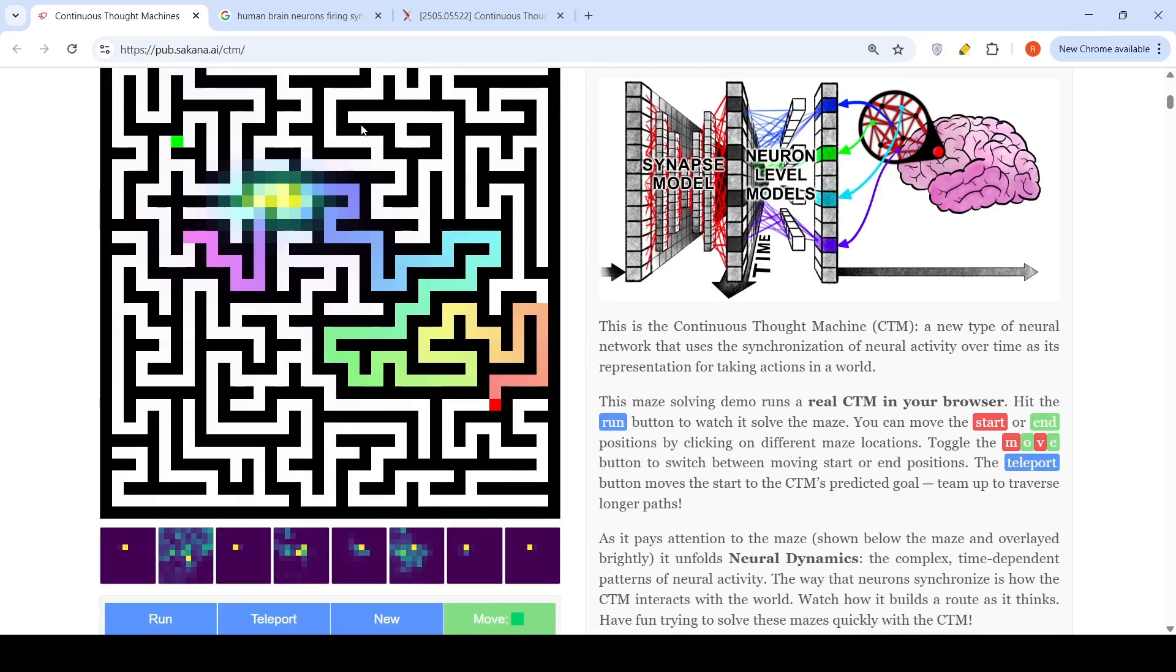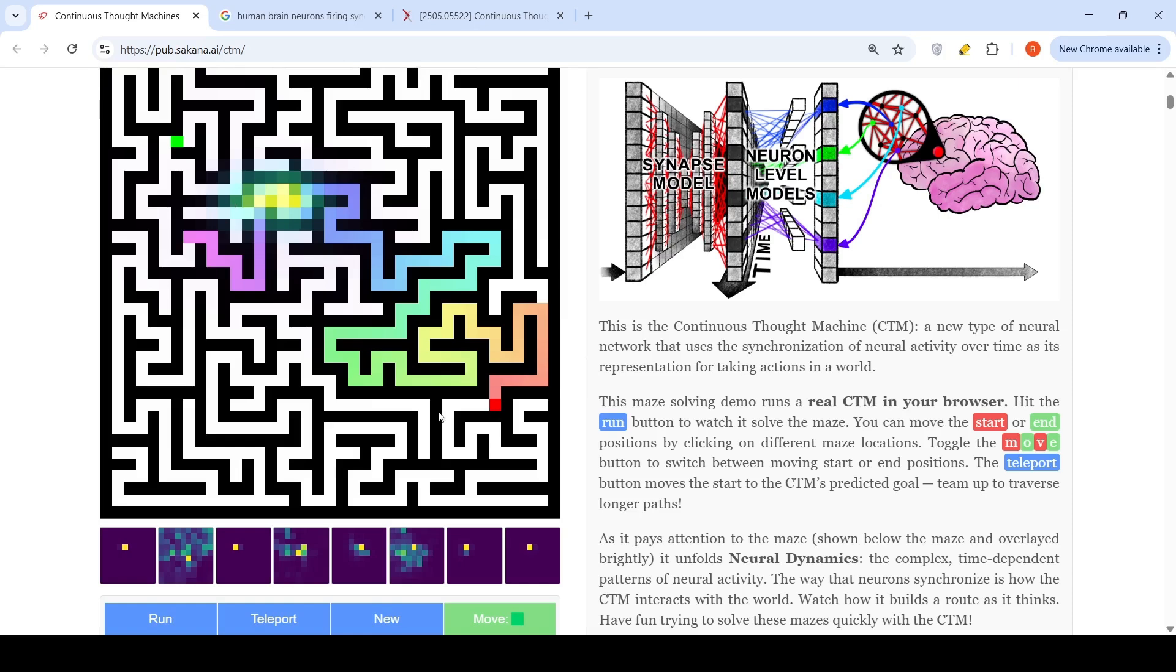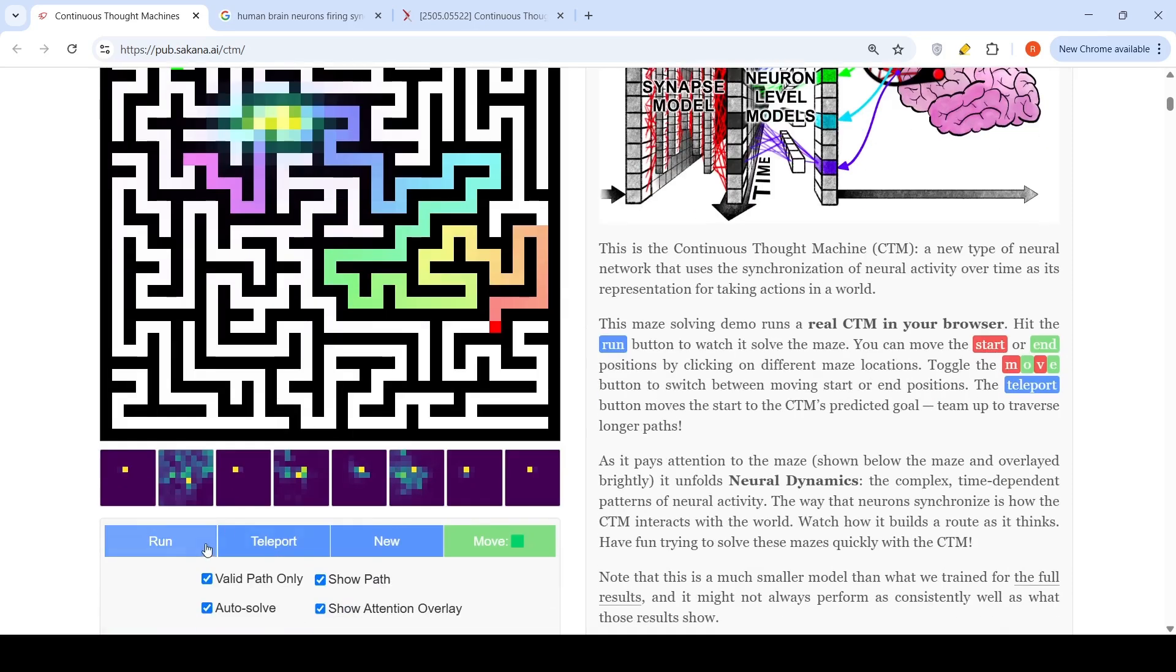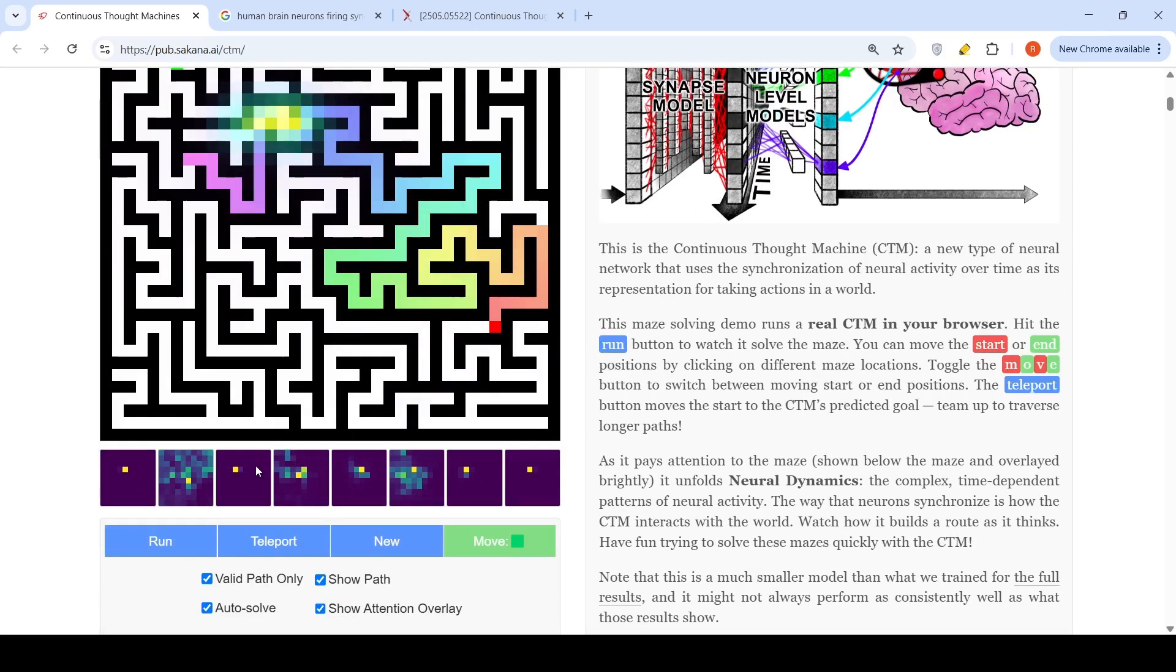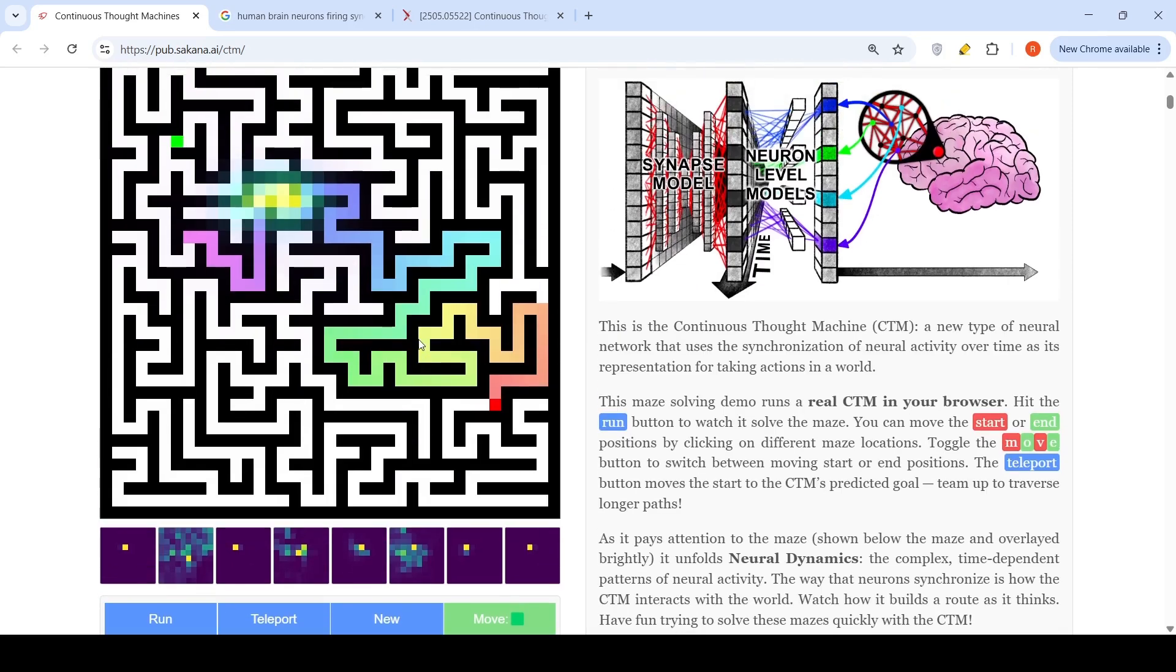They have this demo which runs a real Continuous Thought Machine in the browser. You have this as a source and this as target, and when you run it, it does all these internal calculations, basically this neural network, and then it tries to find this path.